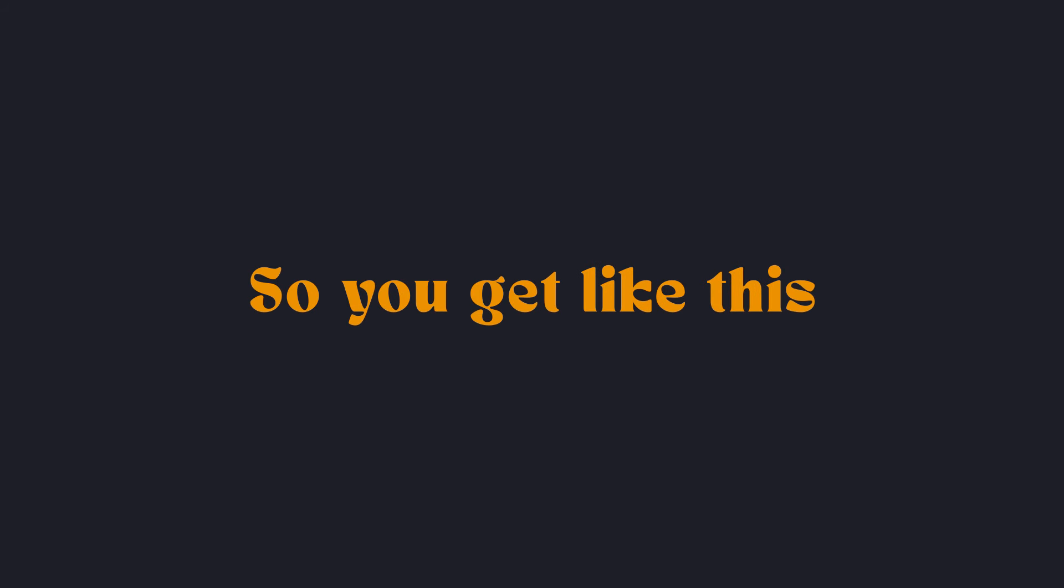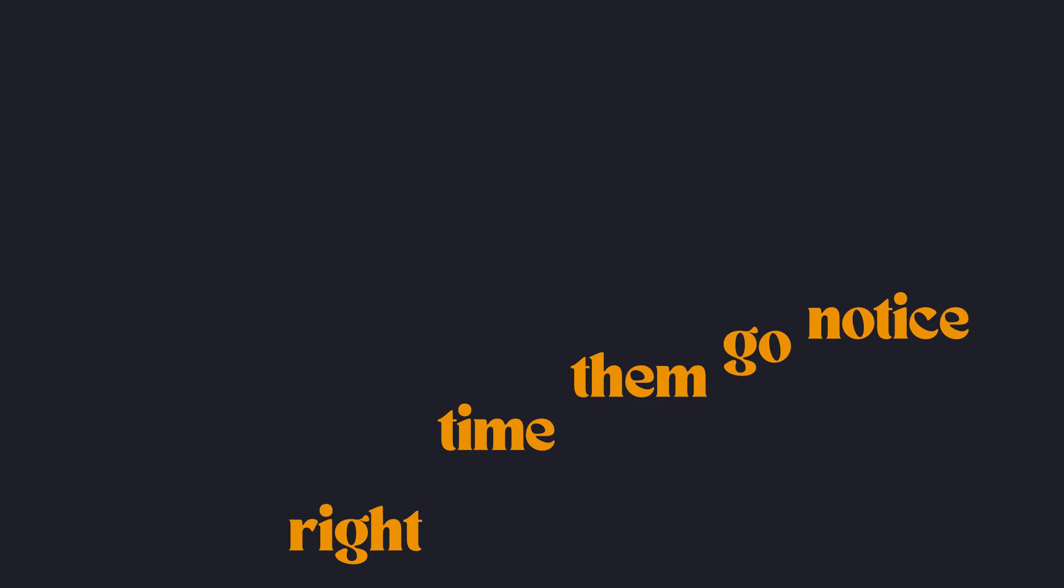When you get like this they go notice. Small time, they go notice. Wanna step in, they go notice. Is the right time, they go notice. Do you know this?